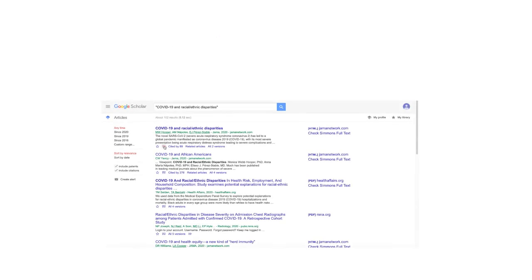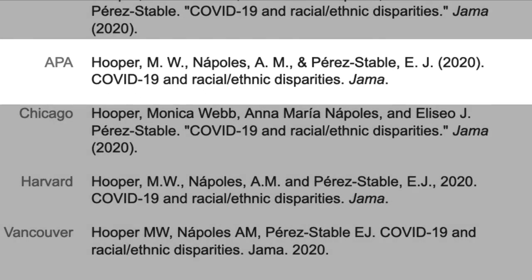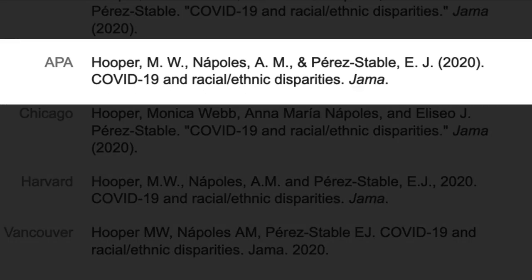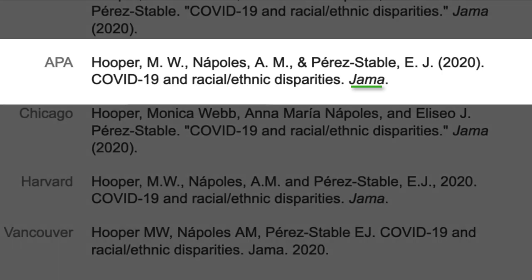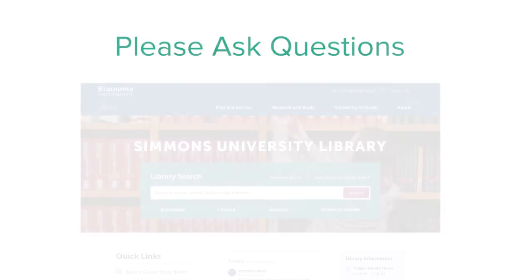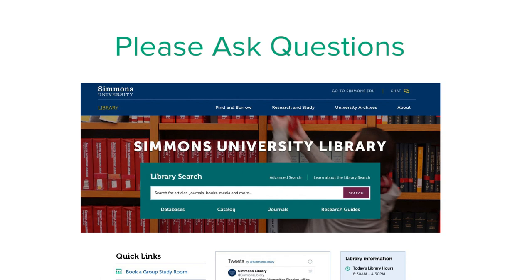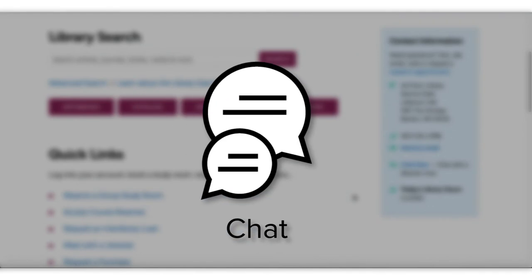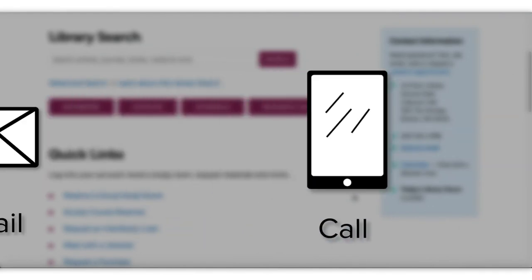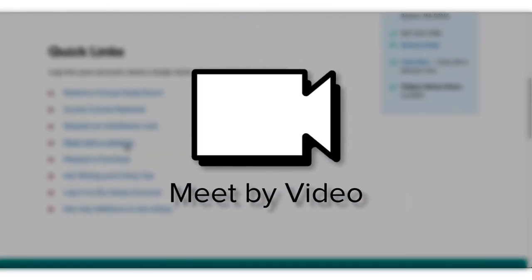The Google Scholar cite button was very accurate for the most part, but you'll notice the journal title JAMA should be in all caps as it stands for the Journal of the American Medical Association, and it is well known enough for using that acronym. Try not to worry about the minutiae of APA rules. You have our support at the library. Go to the Simmons University Library homepage where you can chat, call, email, or meet by video. Talk to you soon.